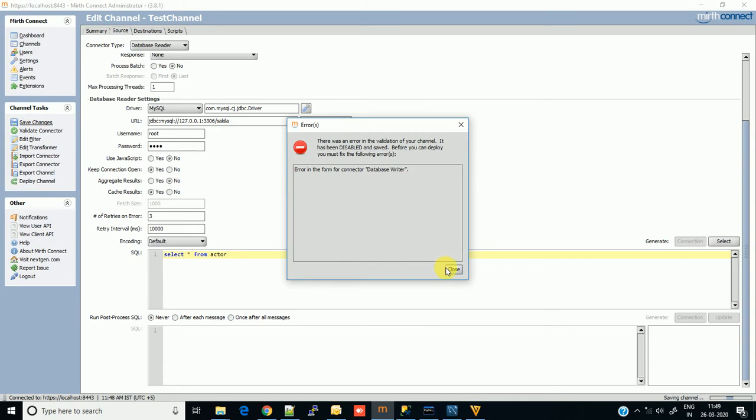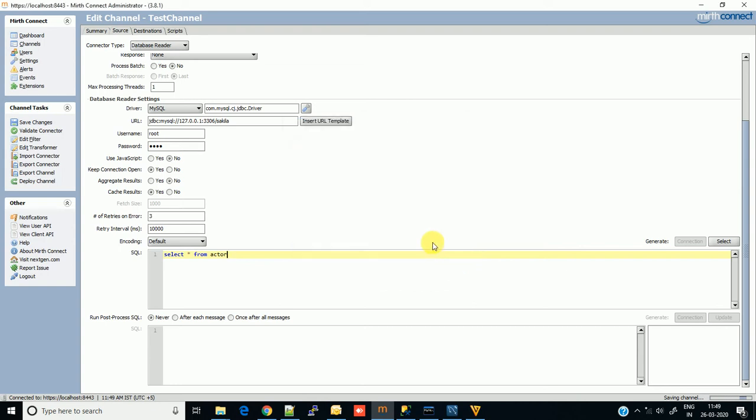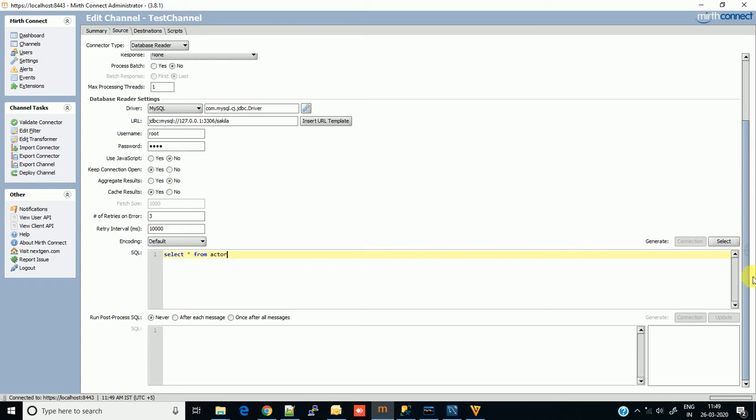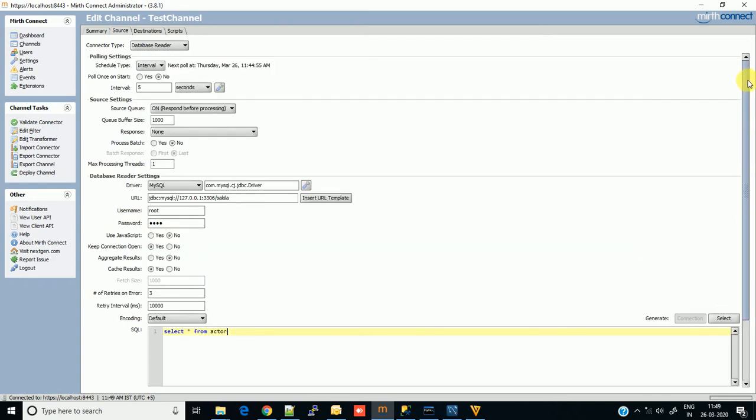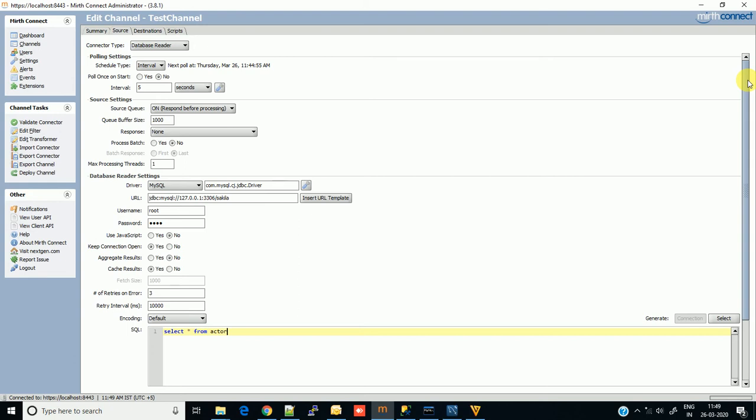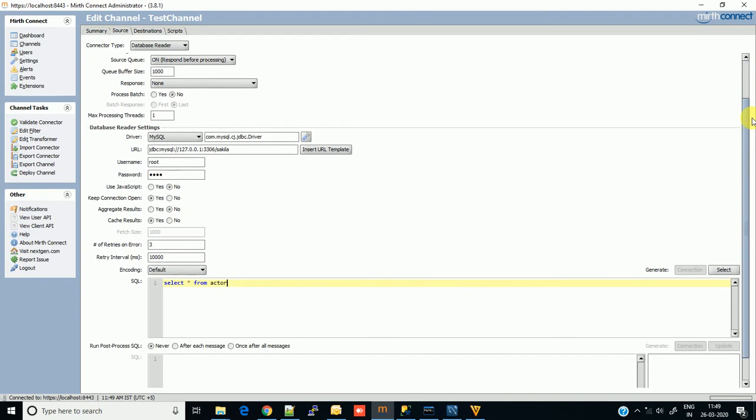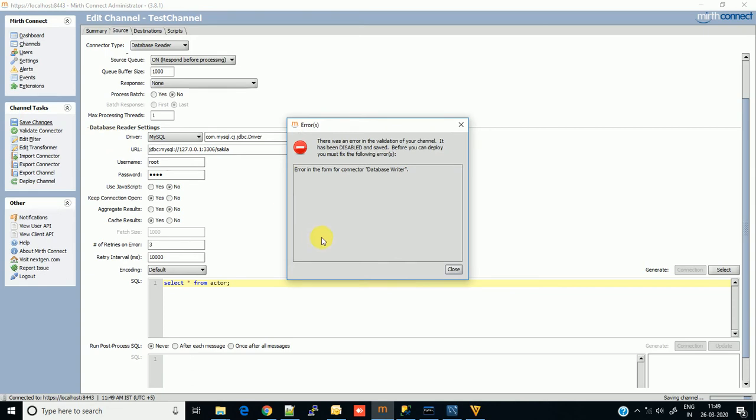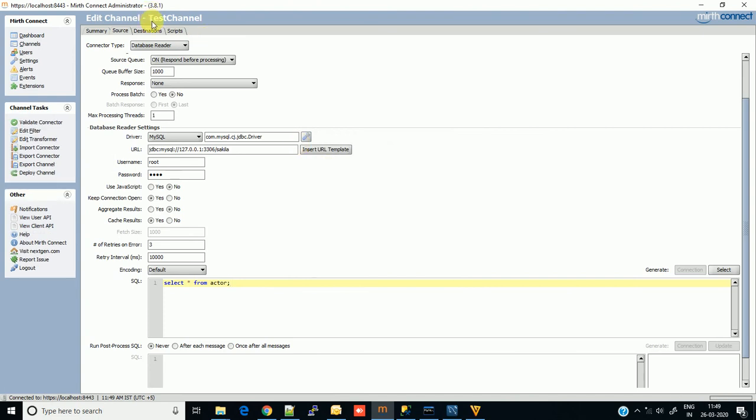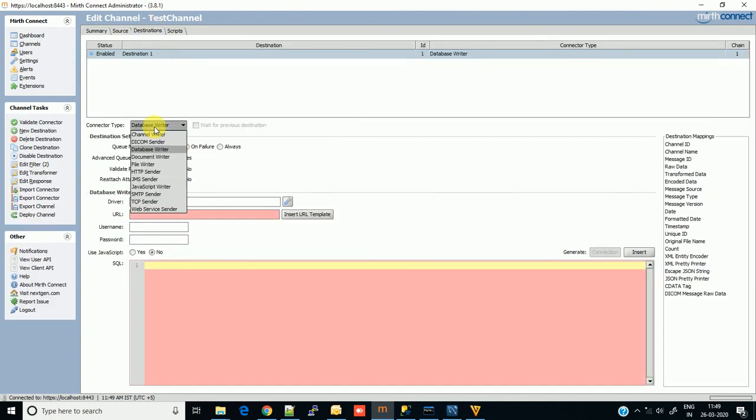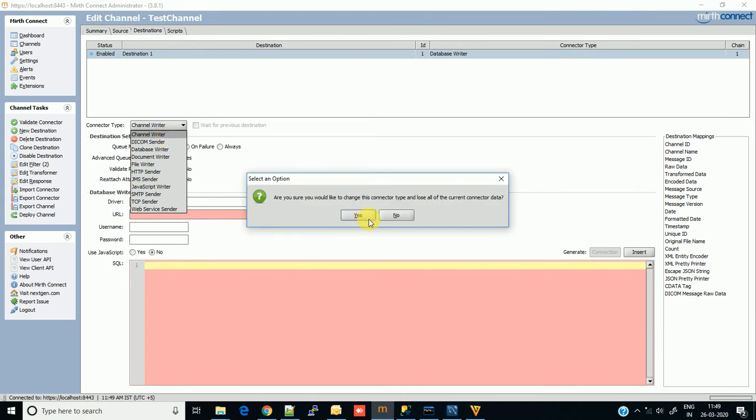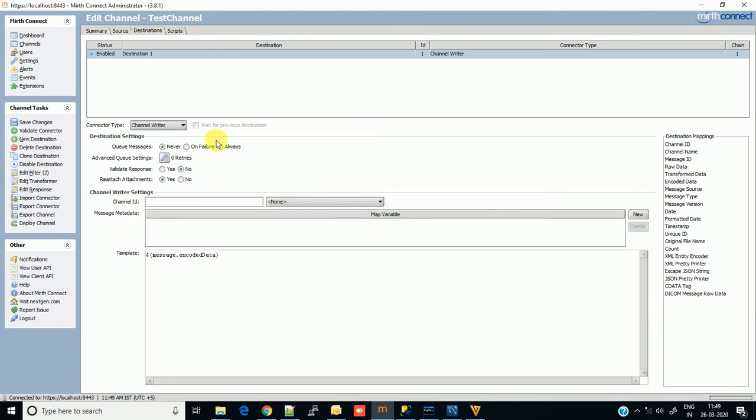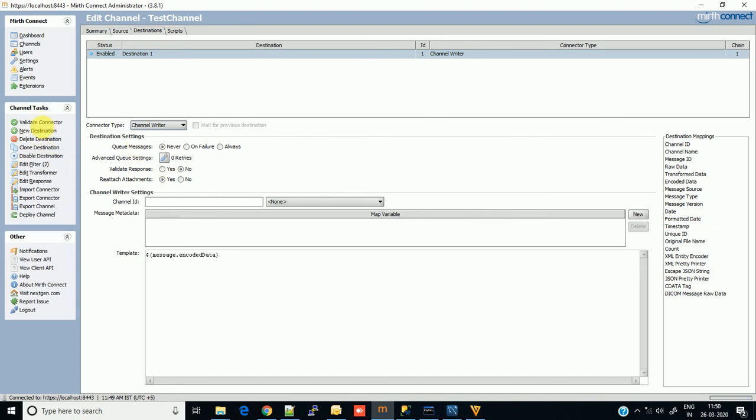What is the error? My channel is disabled currently. No, actually by mistake I selected error. Just keep it channel writer - I'm not modifying the destination. Now try to save the changes, validate it. Yes, it is successful.